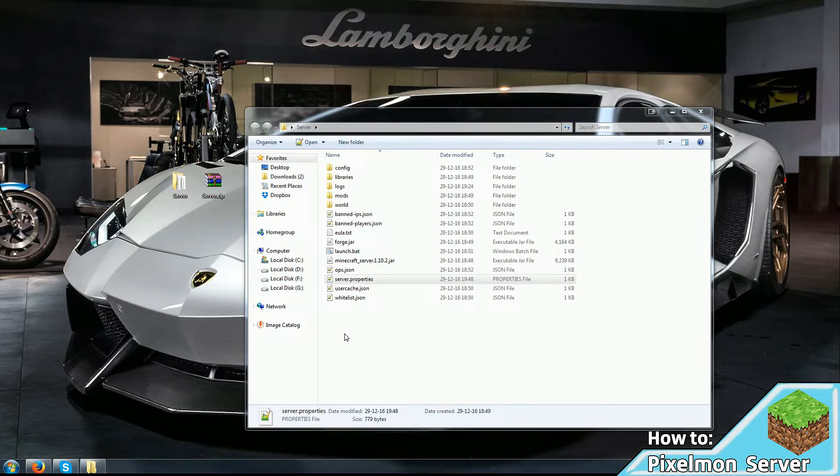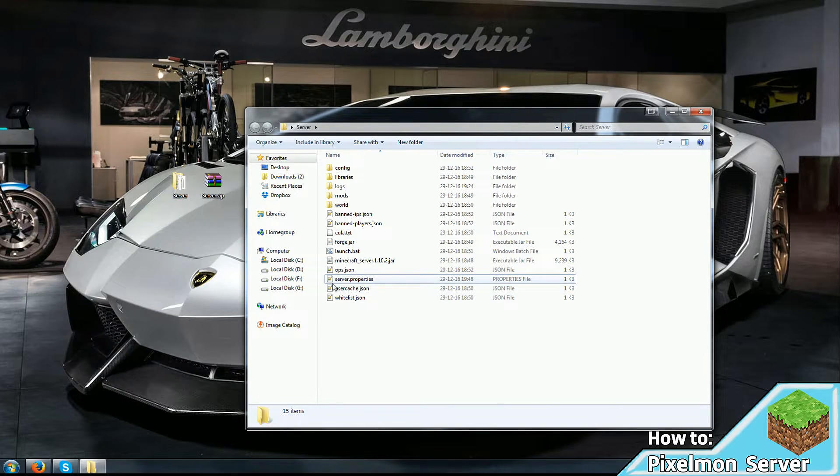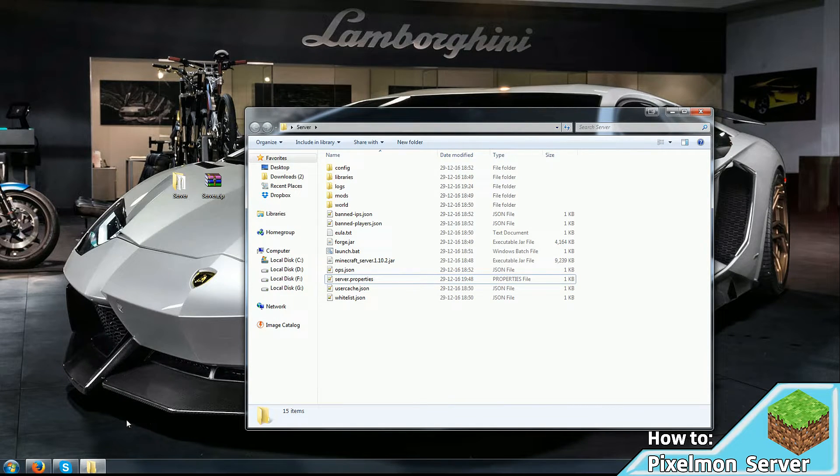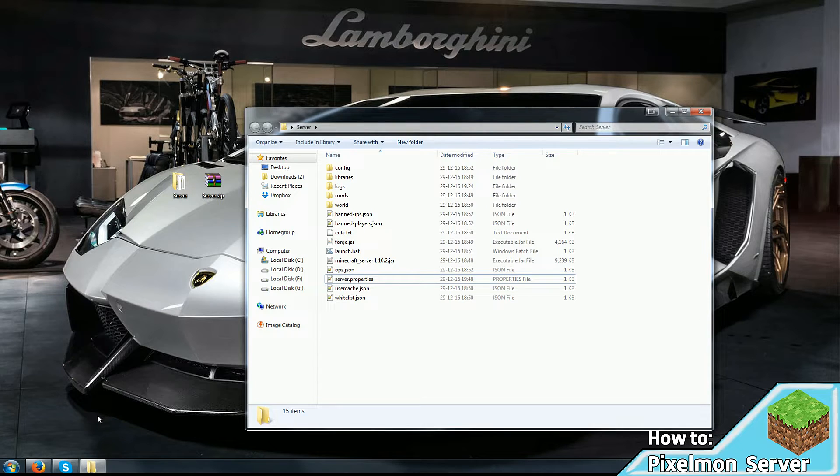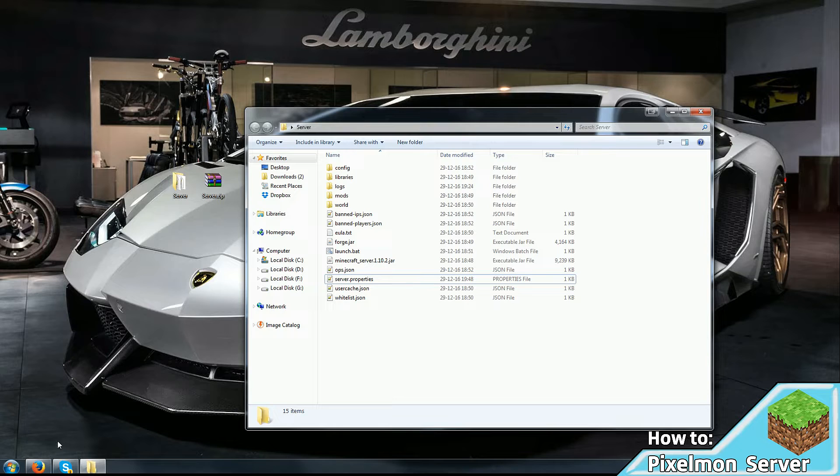Now the next step is to open port forwarding in your router. Now depending on what your router is, your setup can be completely different than mine would be. So to make things simpler, step one.